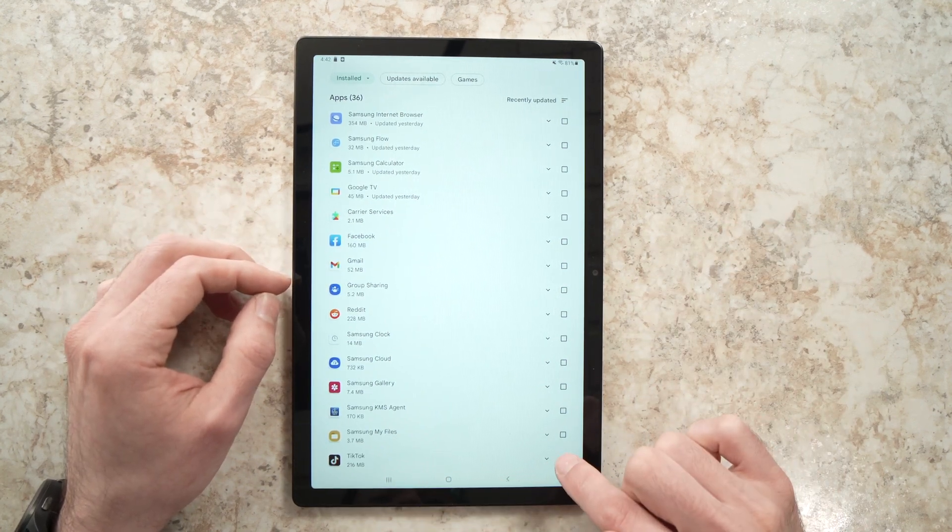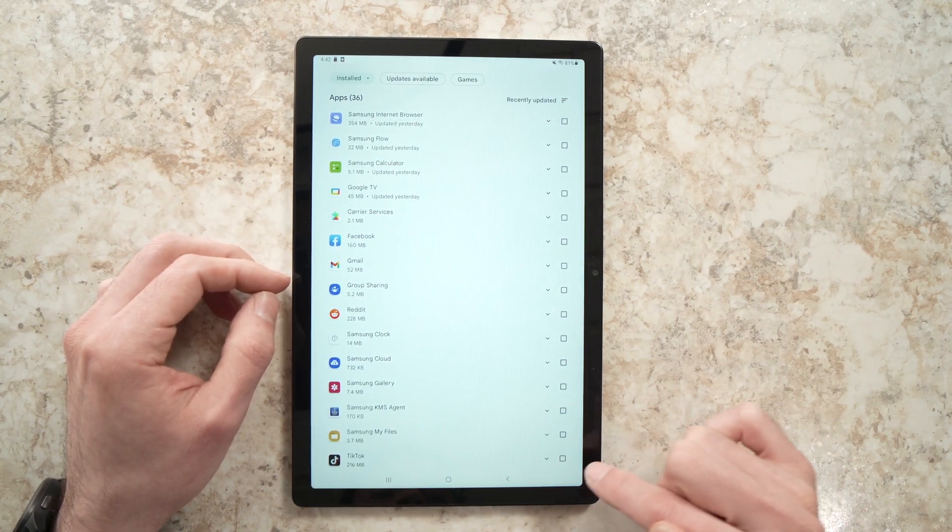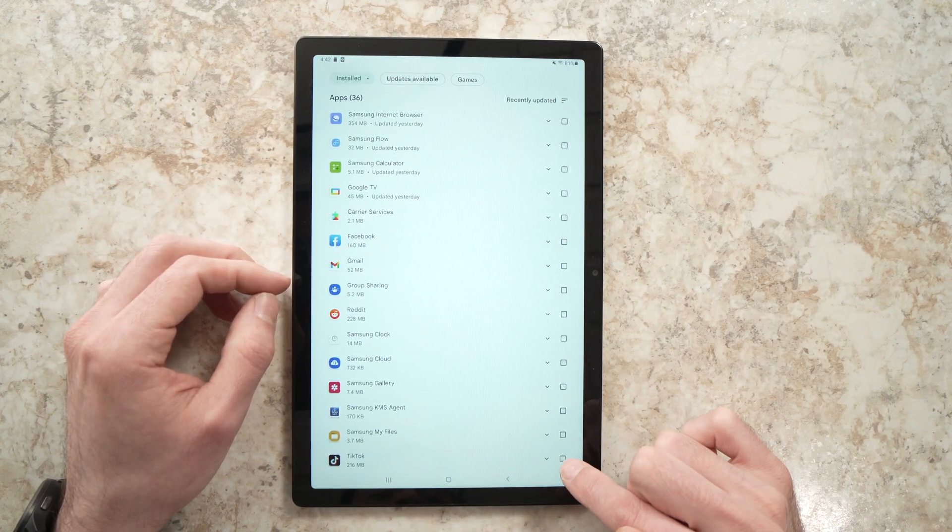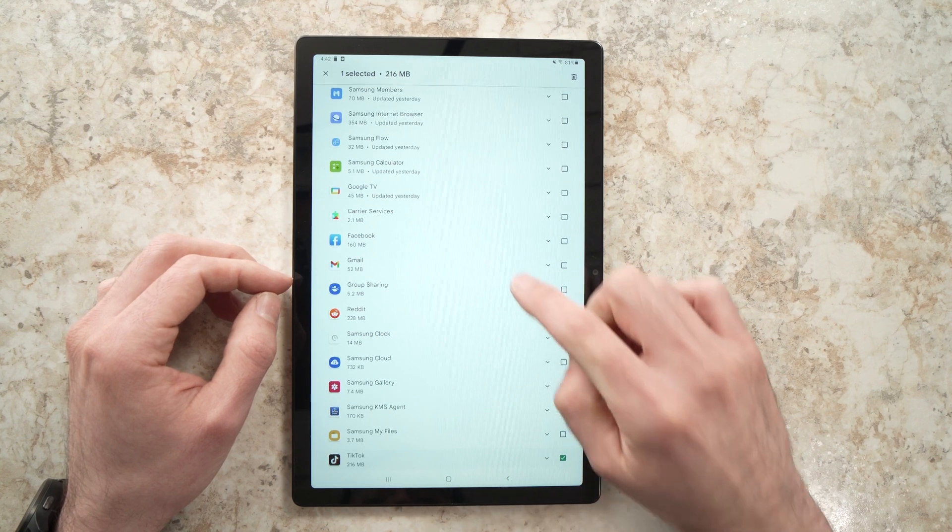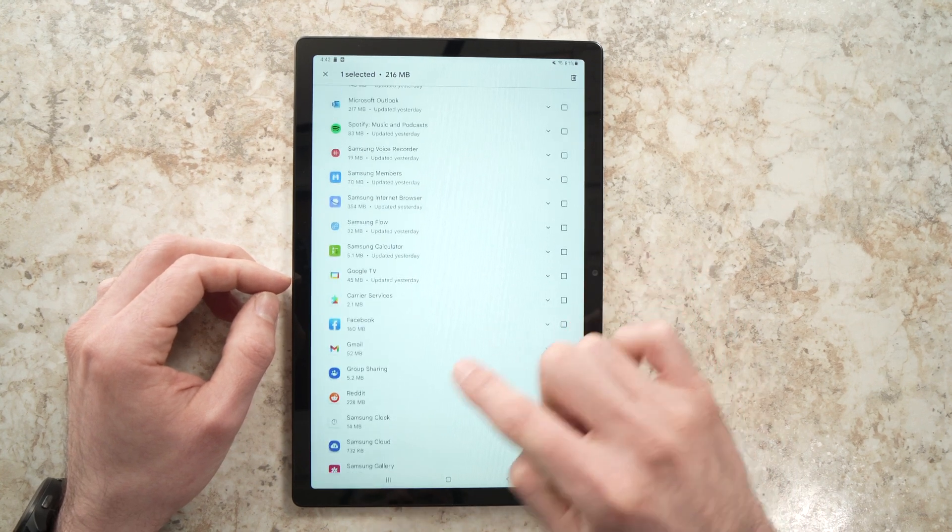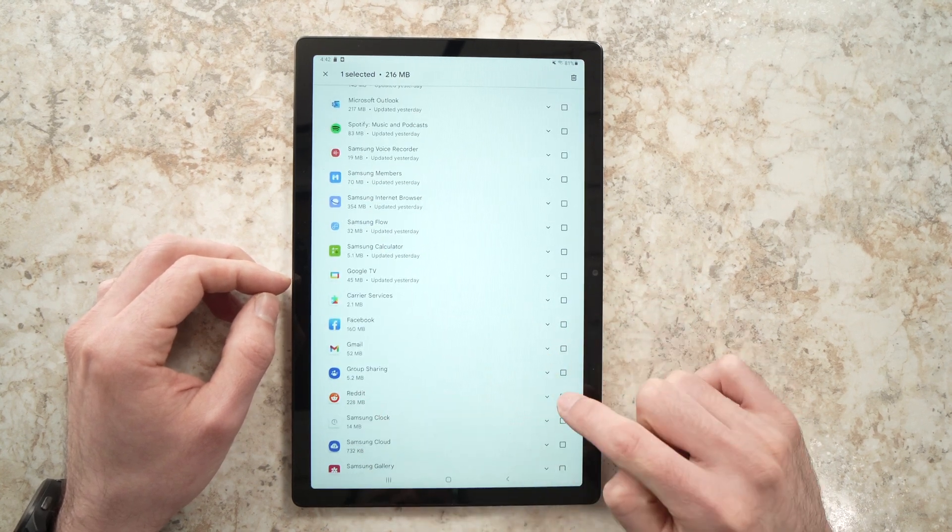So let's say I want to delete TikTok. I'll put a check mark here on the right side. I'll go up. Let's say I want to delete Reddit.